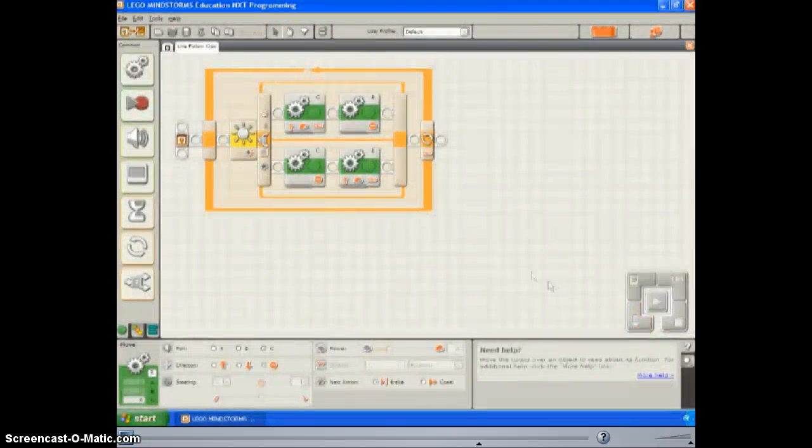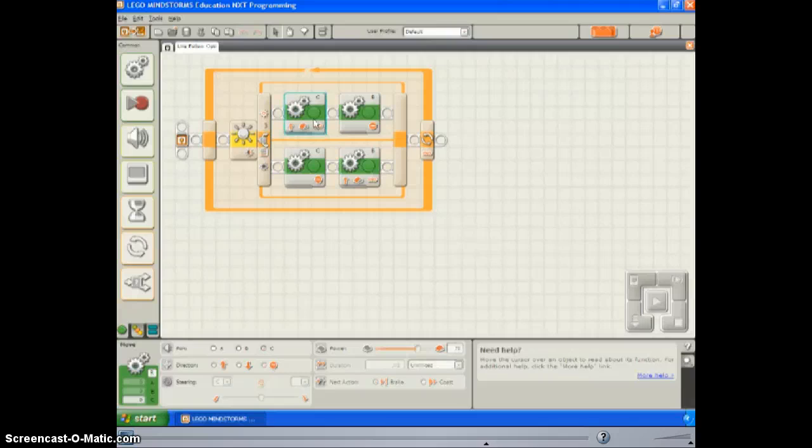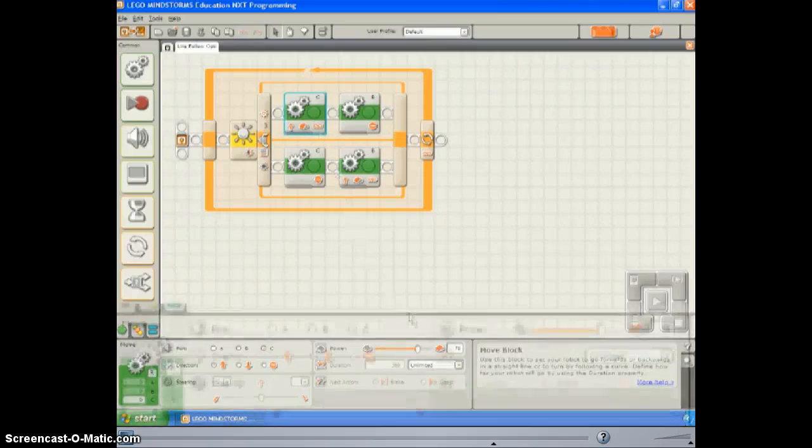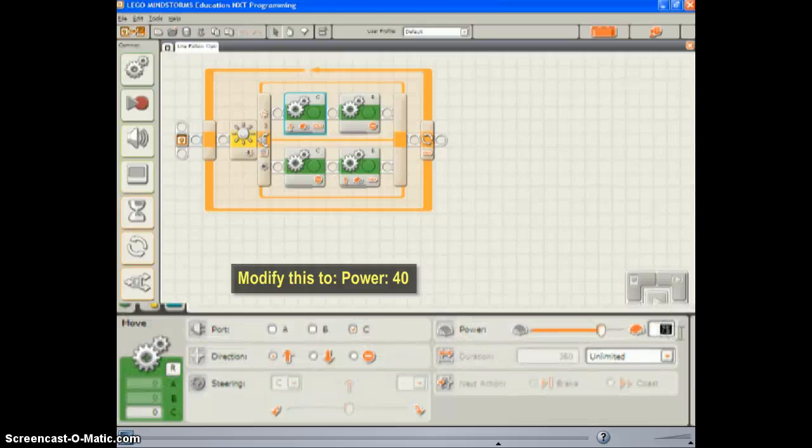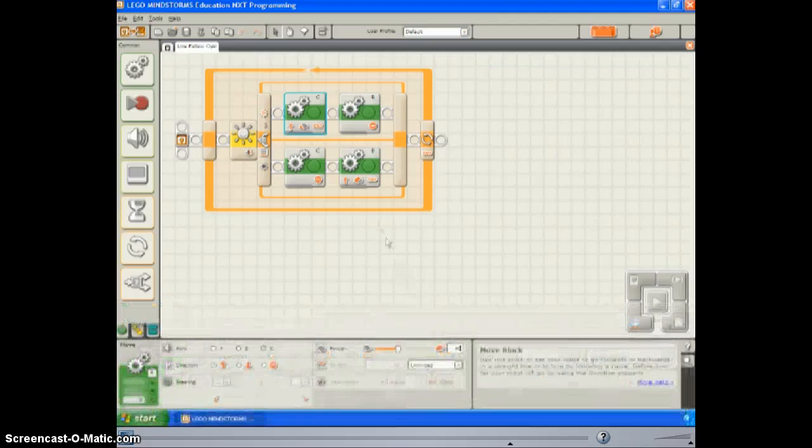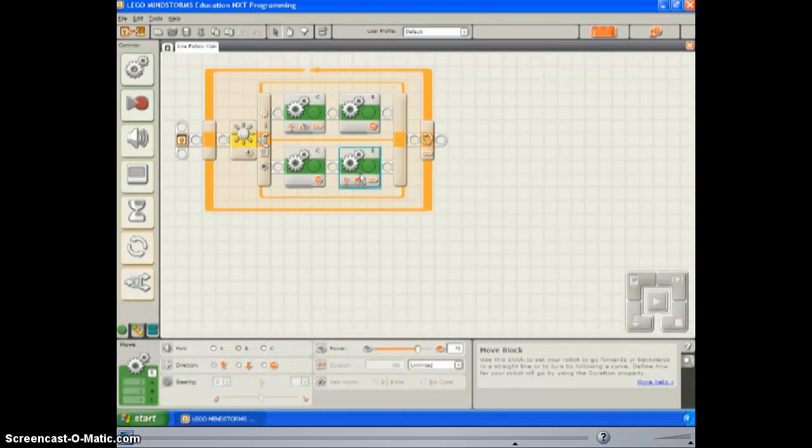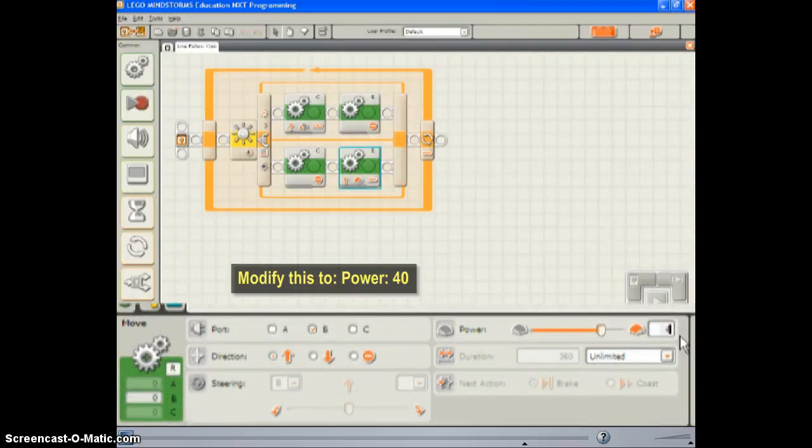Return to the program, and this time select the first move block on the top. Reduce the power level from 75 to 40 to reduce the strength with which the robot swings. Make the same change to the second move block on the bottom. Reduce its power level from 75 to 40.